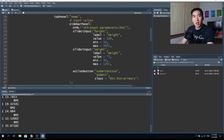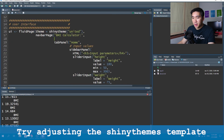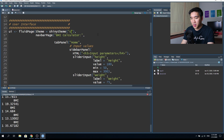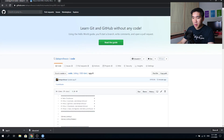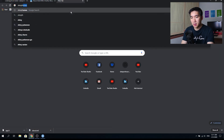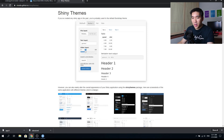You can also play around with the template theme. Change the United theme to Cerulean, save it, reload the app, and you get a different colored web application. The types of themes can be found by Googling 'Shiny themes' and clicking on rstudio.github.io/shinythemes. A link will be provided in the description below.